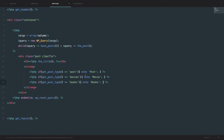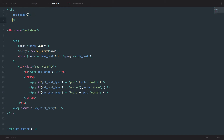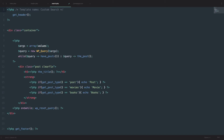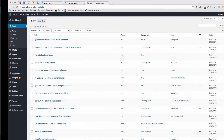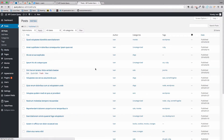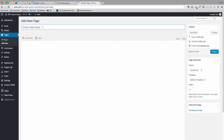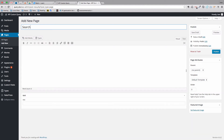Now I want to make a custom template for this page. To do that, you just add a comment at the top like this and set the Template Name — we'll call it 'Custom Search'. Save the file, then go to the WordPress administration, go to Pages, and add a new page called 'search', select the Custom Search template we just created, and publish it.